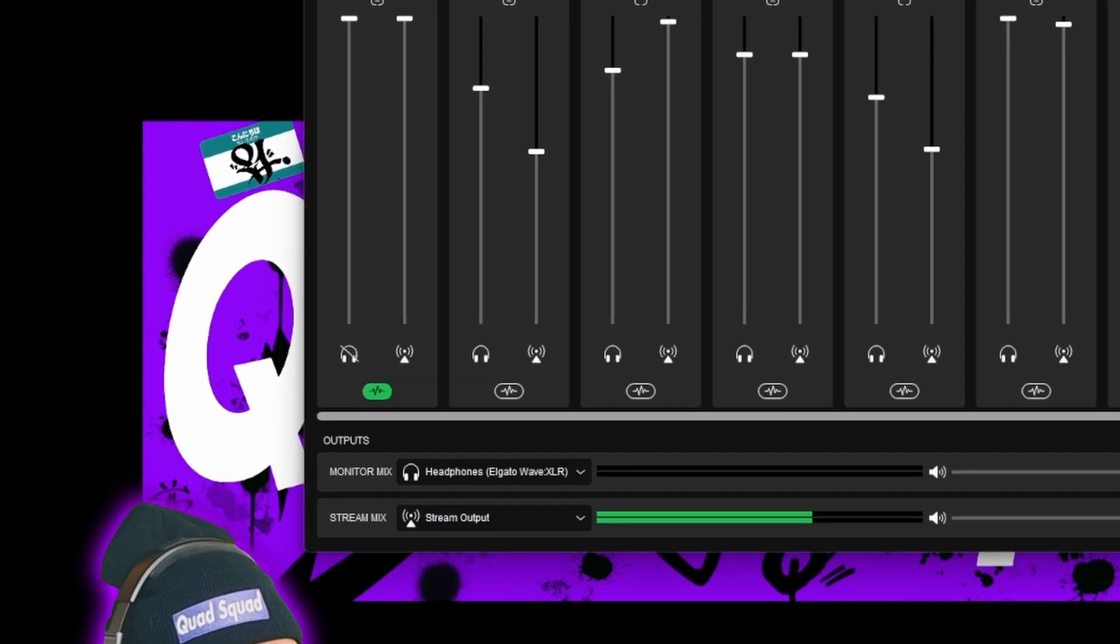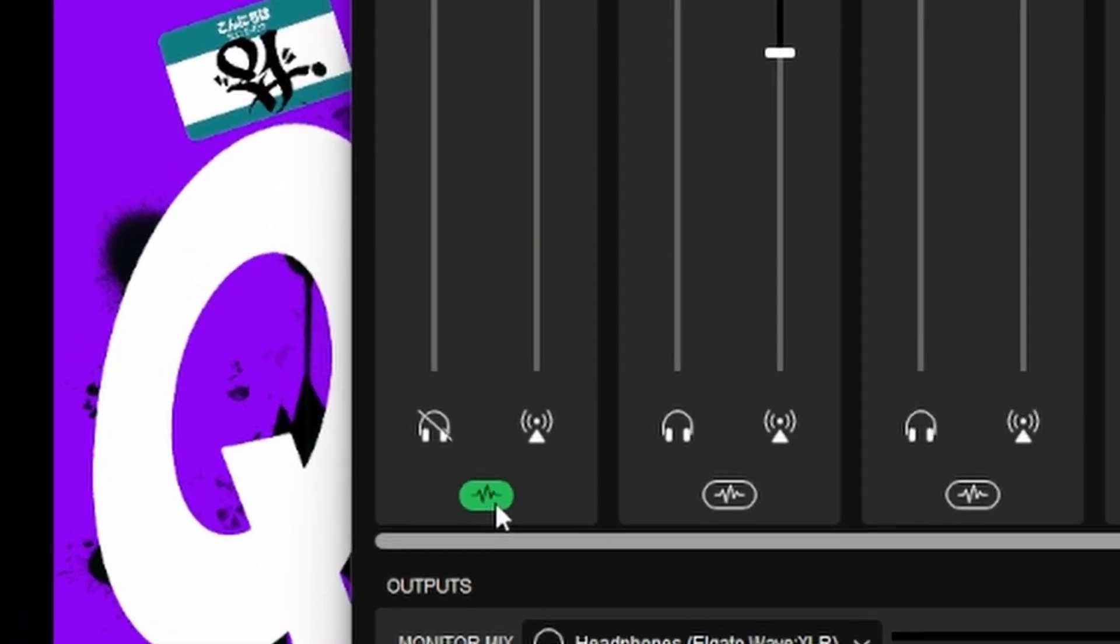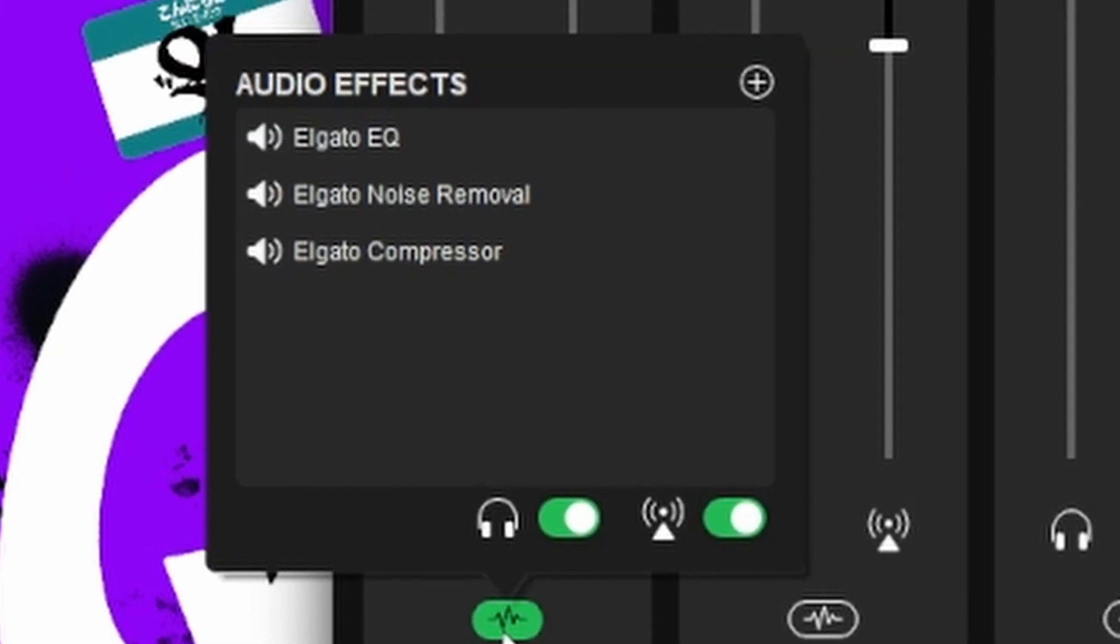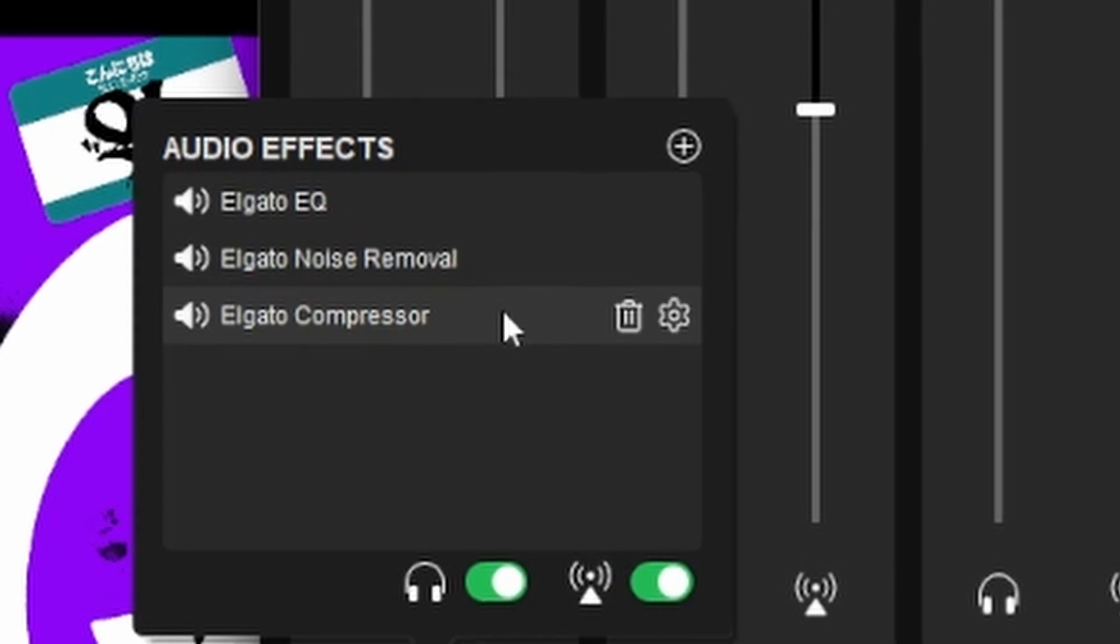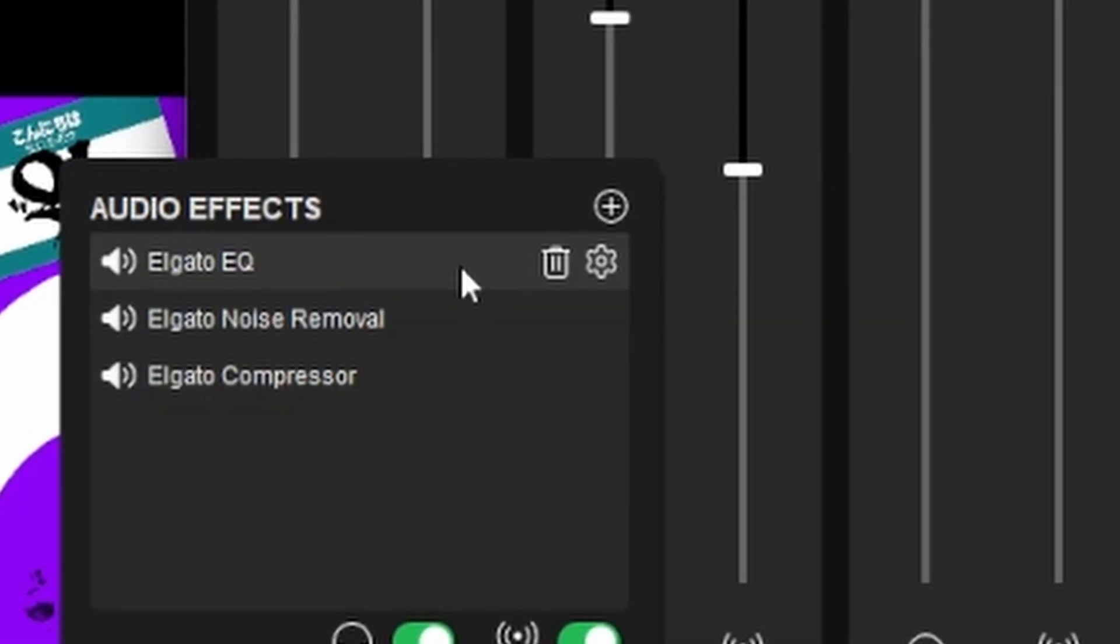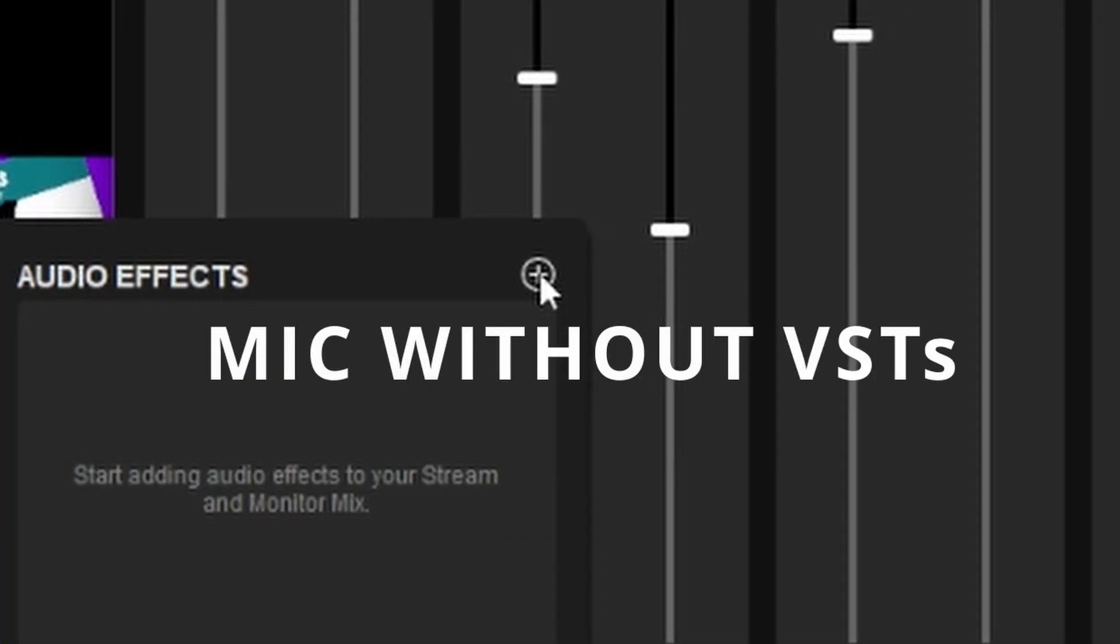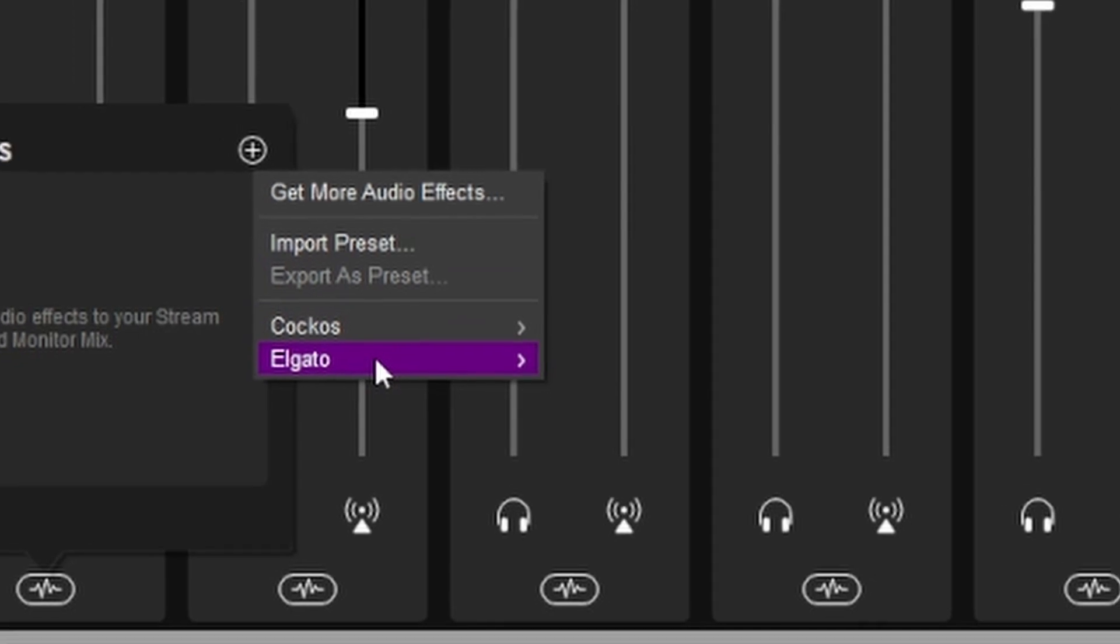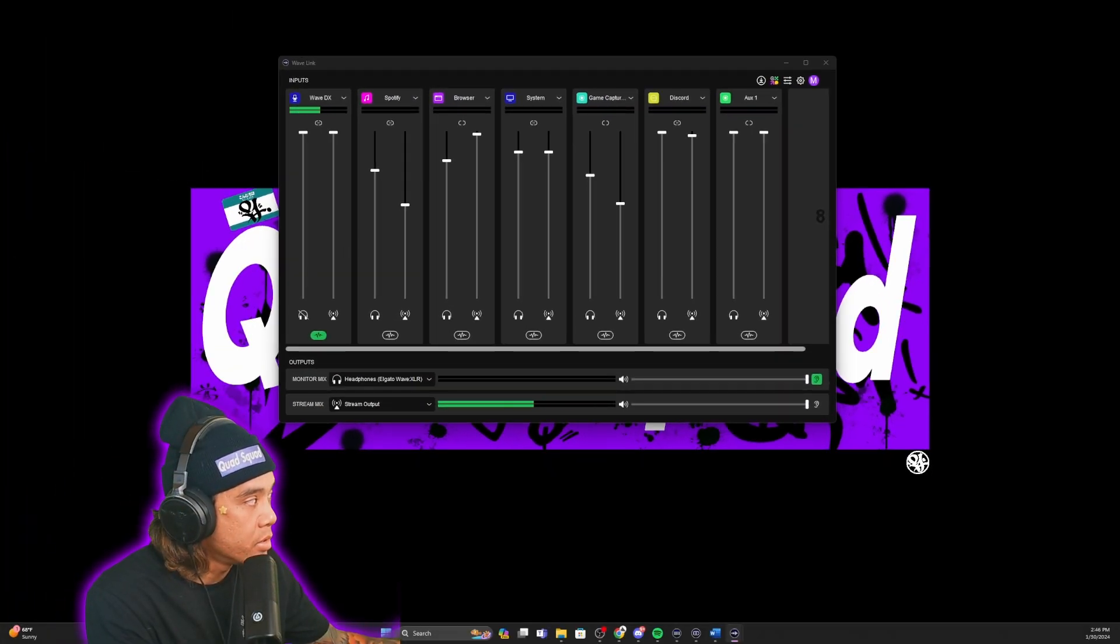Now once you have all those installed, you're going to go over here to this little wave icon where your microphone is at and click it. I already have the audio effects installed right here, but in order to show you, I'm going to remove them all. What you want to do is use the plus sign that is right here, go to the one that says Elgato, and then you start adding them all.